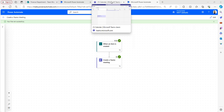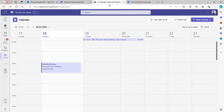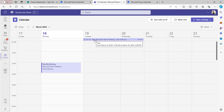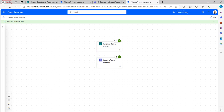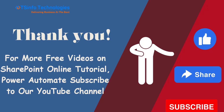Let's go back to the Teams calendar and check whether the Teams meeting has been created. This is the item we created and it has created the meeting in the Microsoft Teams calendar. You can also check it from the Outlook calendar. This is how to create a Teams meeting in the Outlook or Microsoft Teams calendar with the help of Power Automate. For more tutorials on SharePoint Online, Power Apps, and Power Automate, please like, share, and subscribe to our channel. Thank you and see you in the next video.